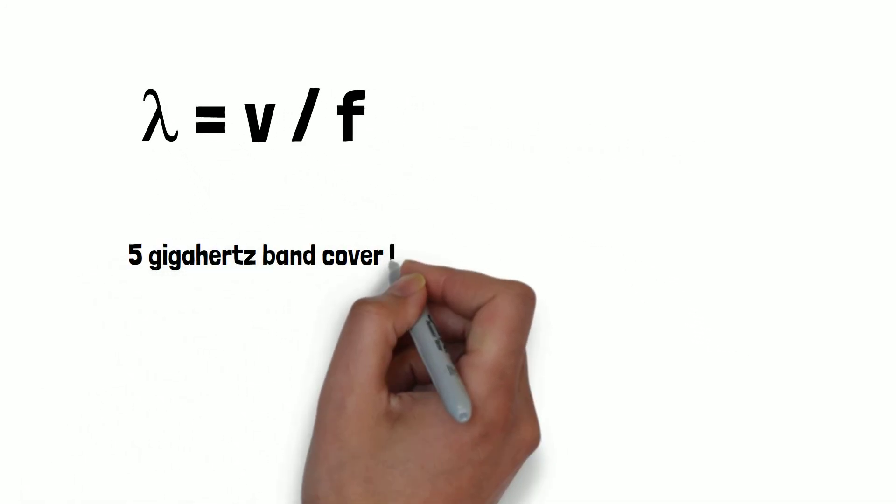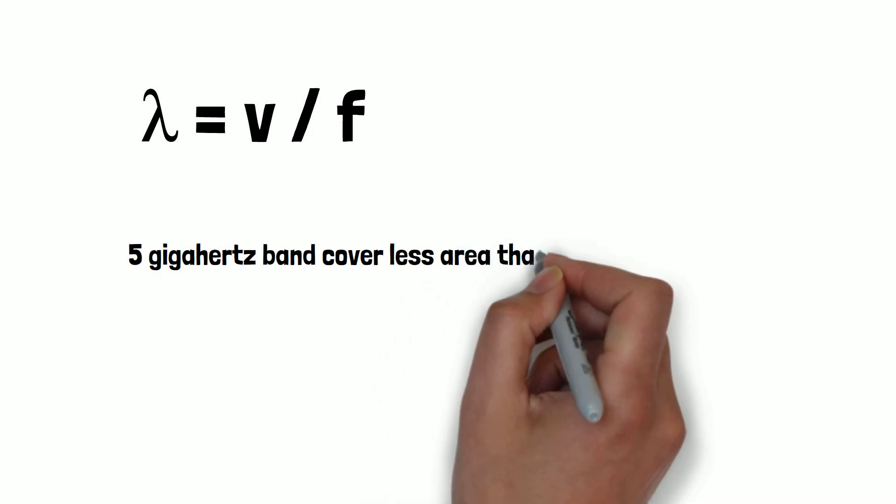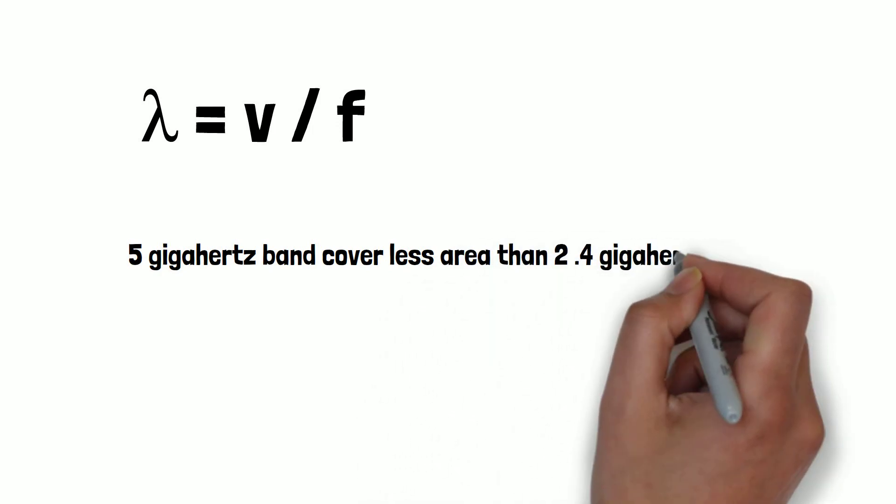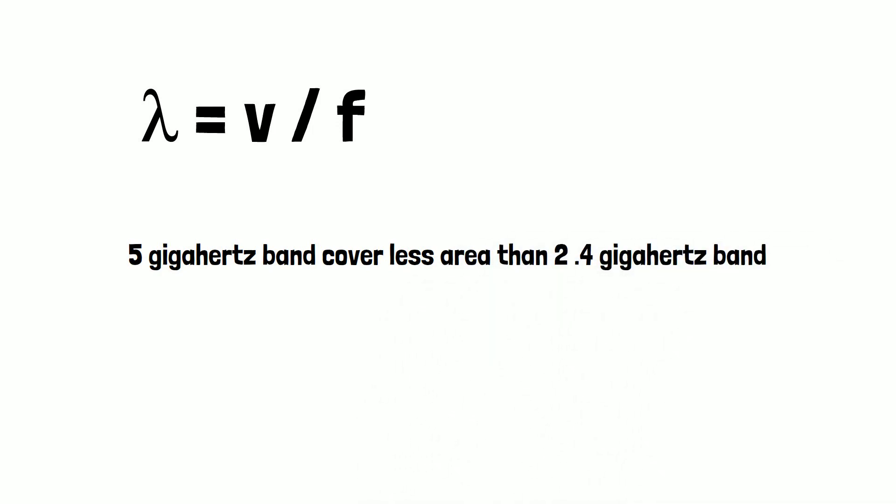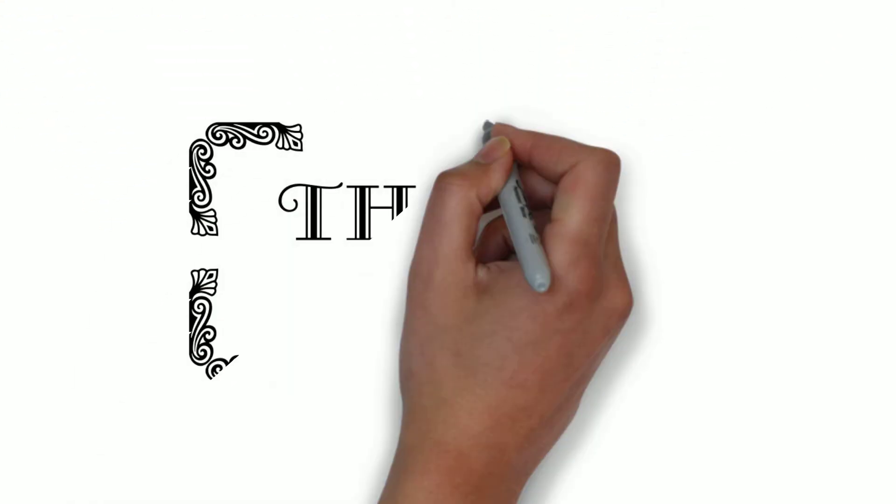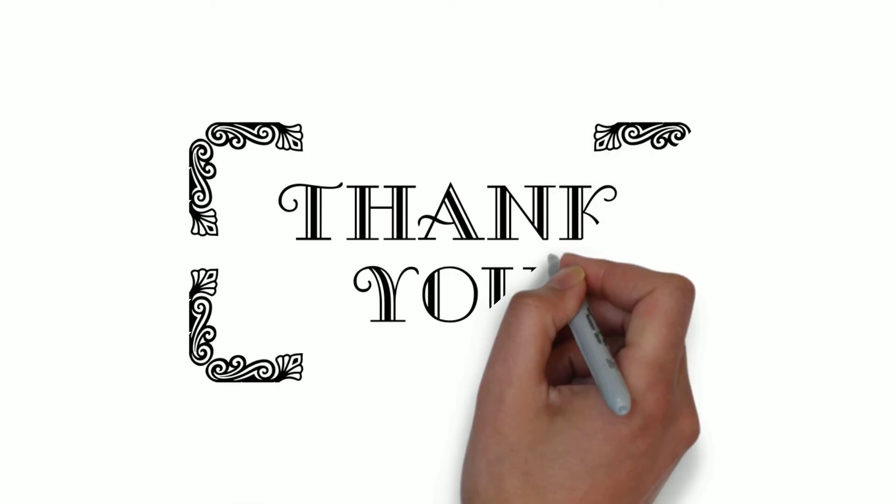That's all for now. Thank you for watching this video.